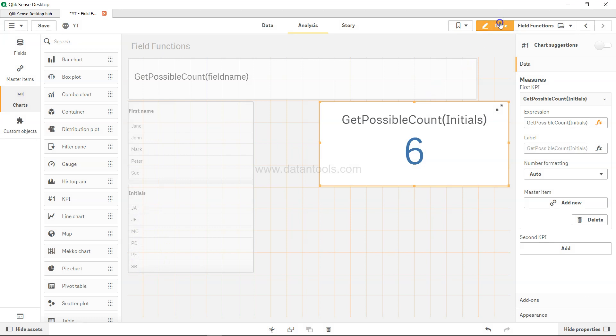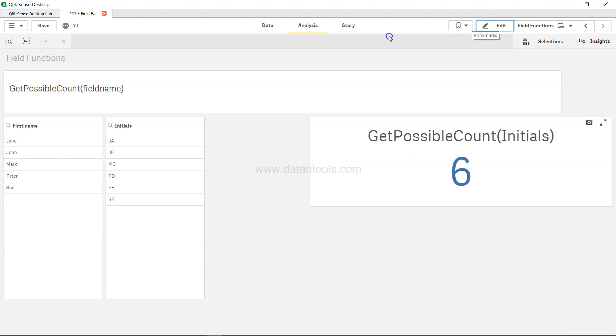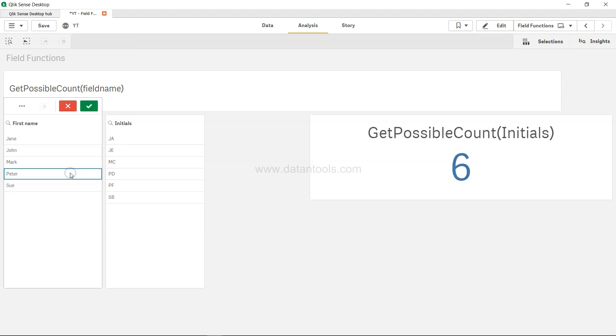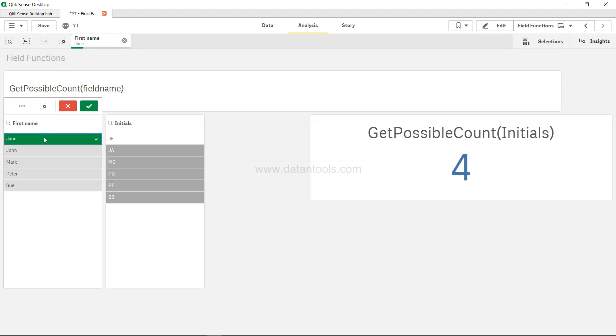You got six because you have six values: one, two, three, four, five, six. Now if I look at the dataset, the value Peter, if I just click over here, it has two possible values: PD and PF. And that's why you get the count two.